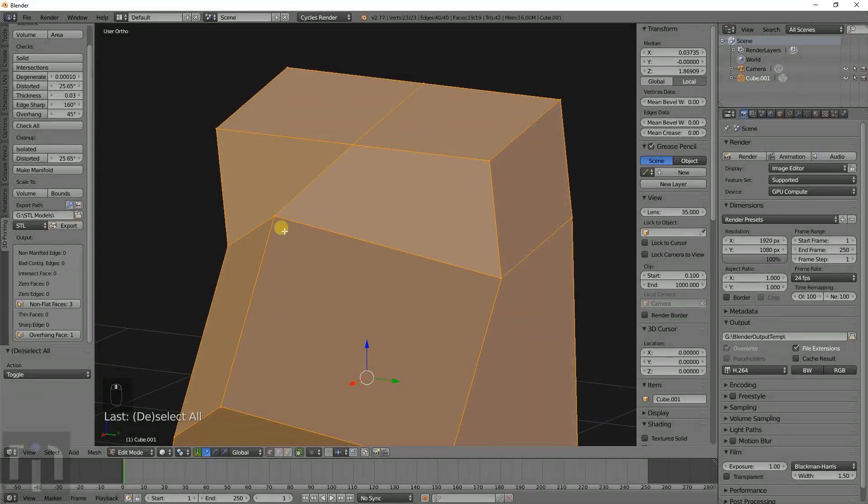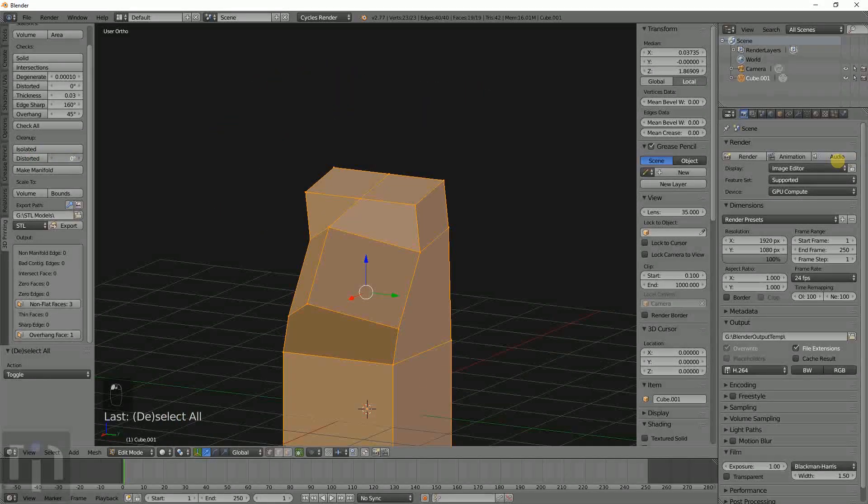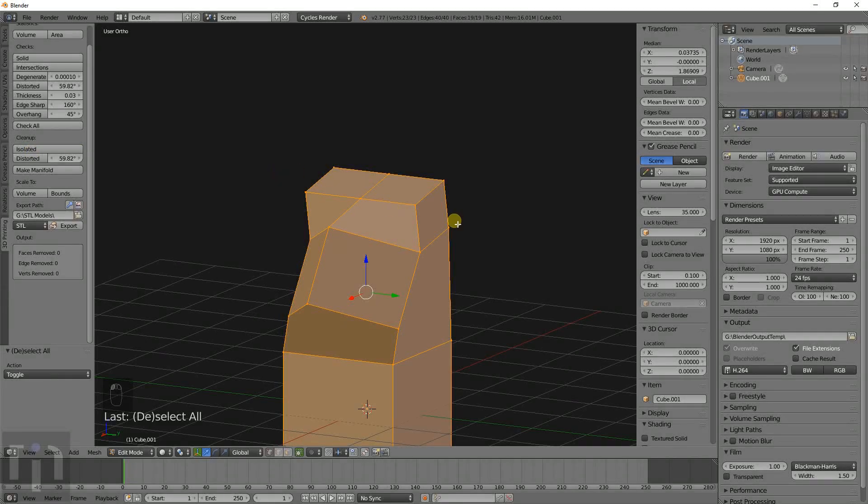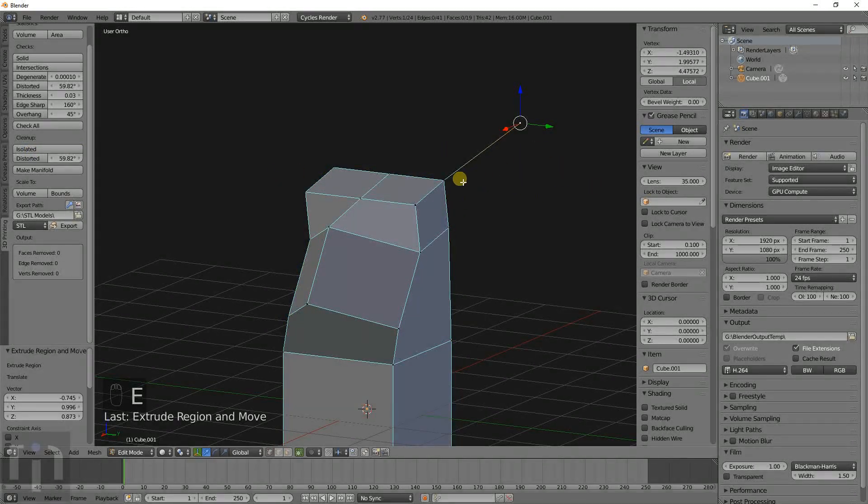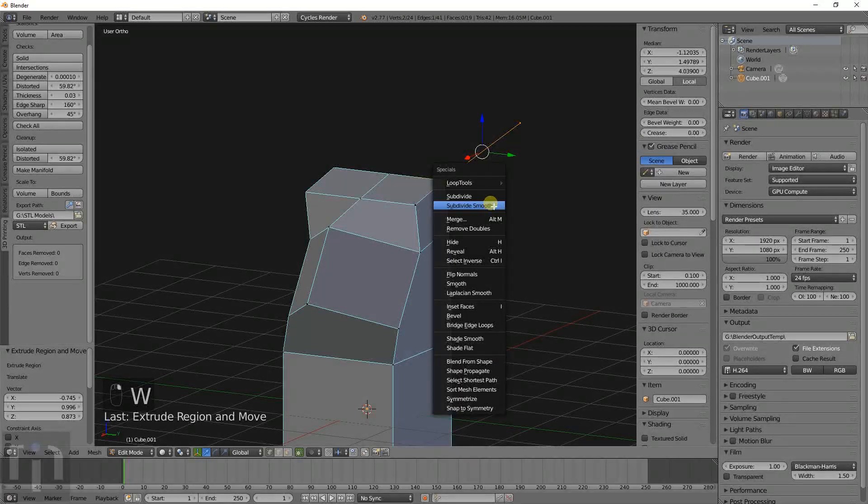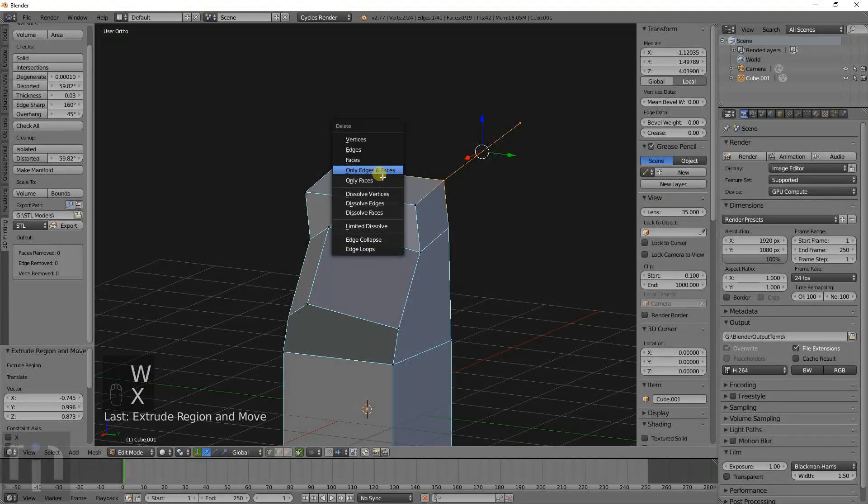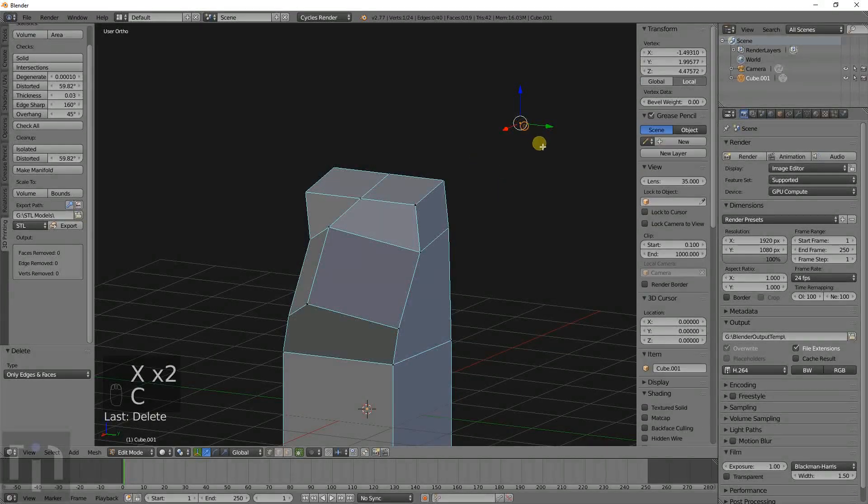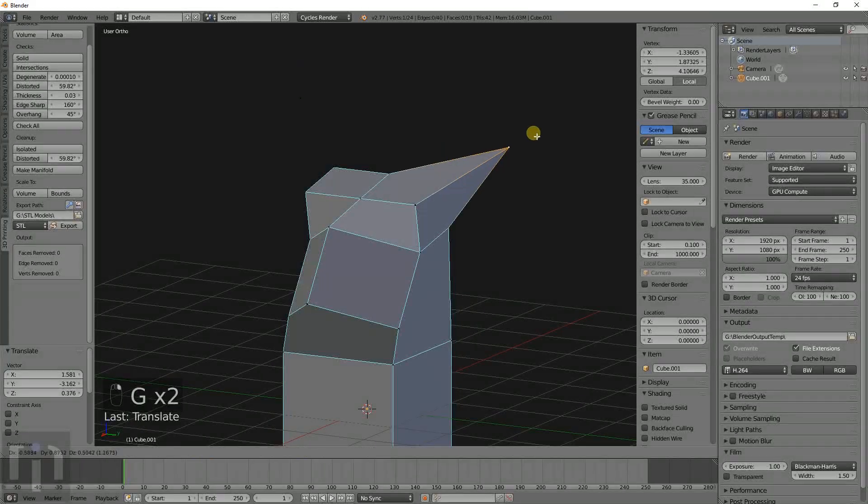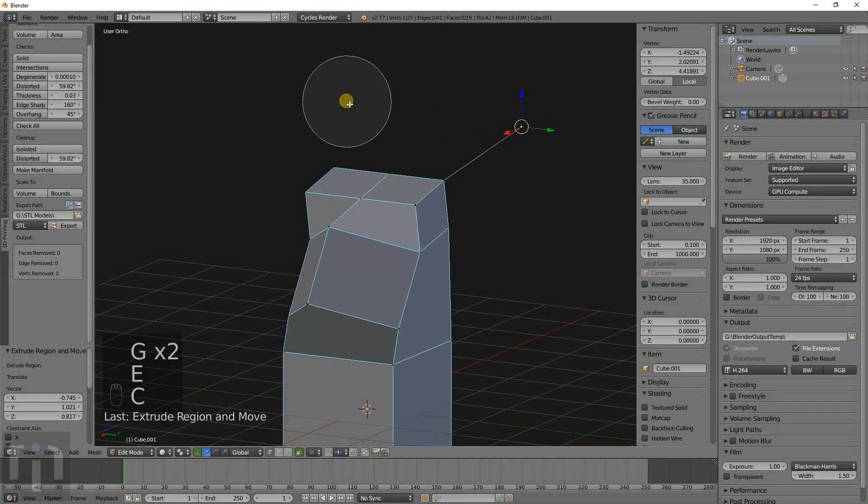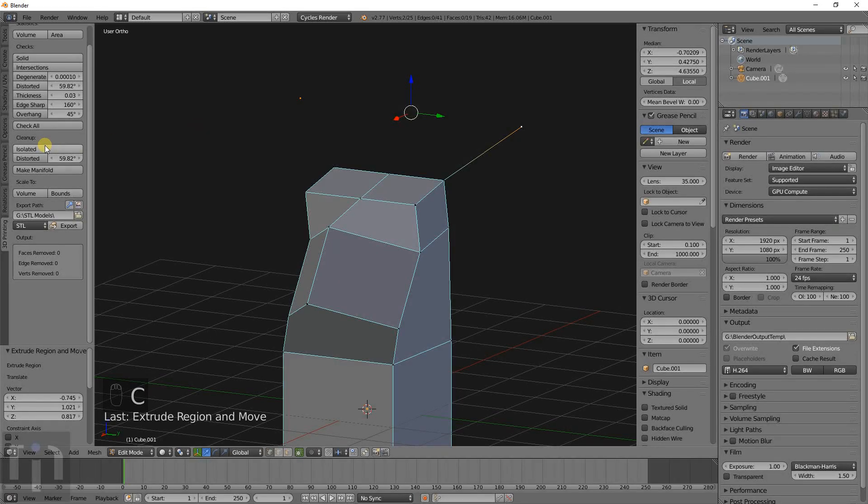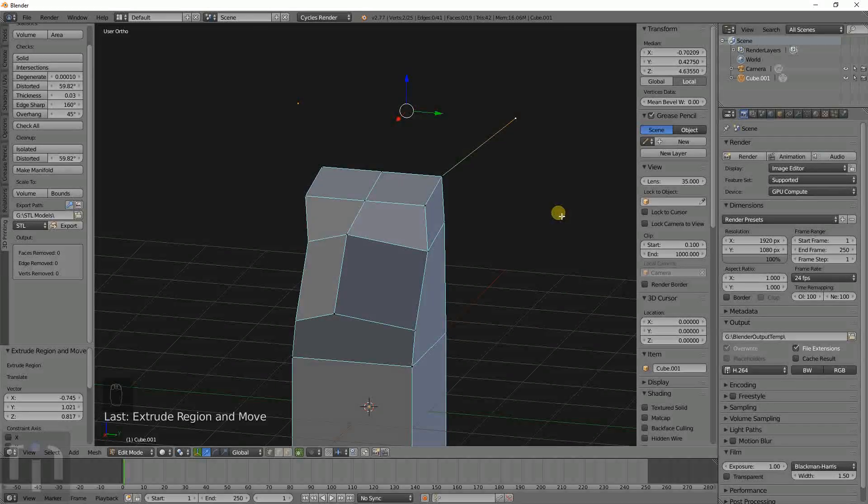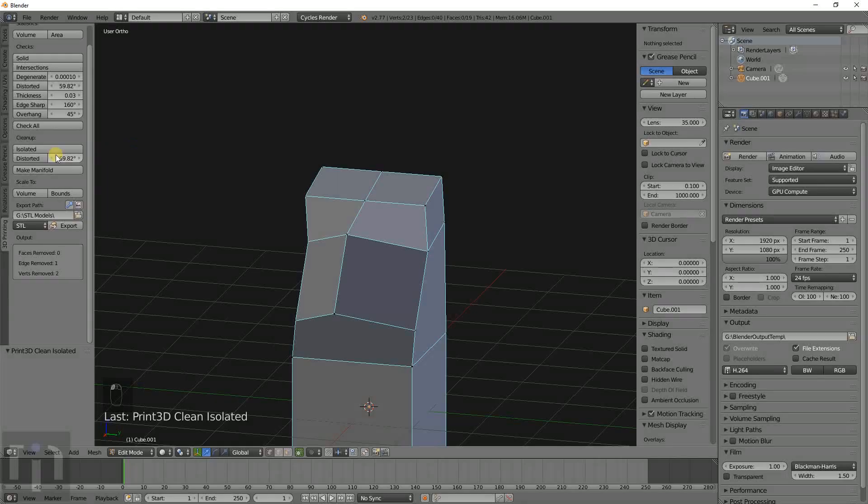I'll show you what isolated does real quick. Say we have a random spot out there and just gonna delete that edge there. So we still have this little point over here. And what isolated does, if there's any vertices that are outside of the object that don't really belong or aren't part of the object, it just gets rid of those.